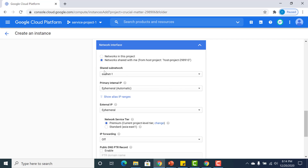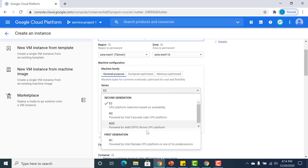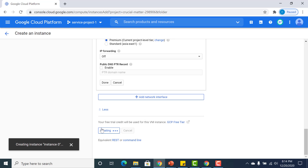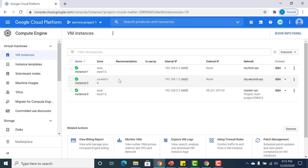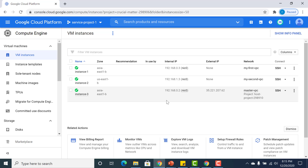After selecting the shared network and adjusting the region, I click Create. Instance three has been created and the network associated with it is the master VPC. The master VPC has an IP range of 192.168.0.0/24, and the VM's IP address is associated with that range. That's about it — if you have any doubts, you can ping me or get in touch.